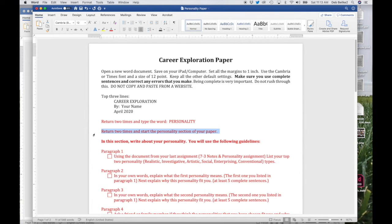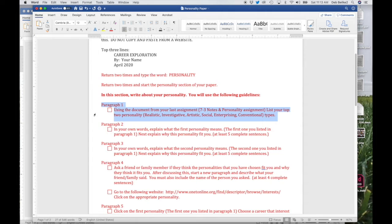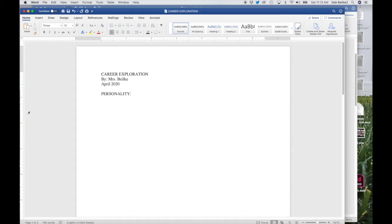Return two times and start the personality section of your paper. In this section, write about your personality using the following guidelines. In paragraph one, you're going to use the document from your last assignment — the one that you did all the highlighting on — and you are going to list your top two personalities. So it would look something like this: 'My two top personalities are blank and blank.' That is your shortest paragraph that you are going to type.